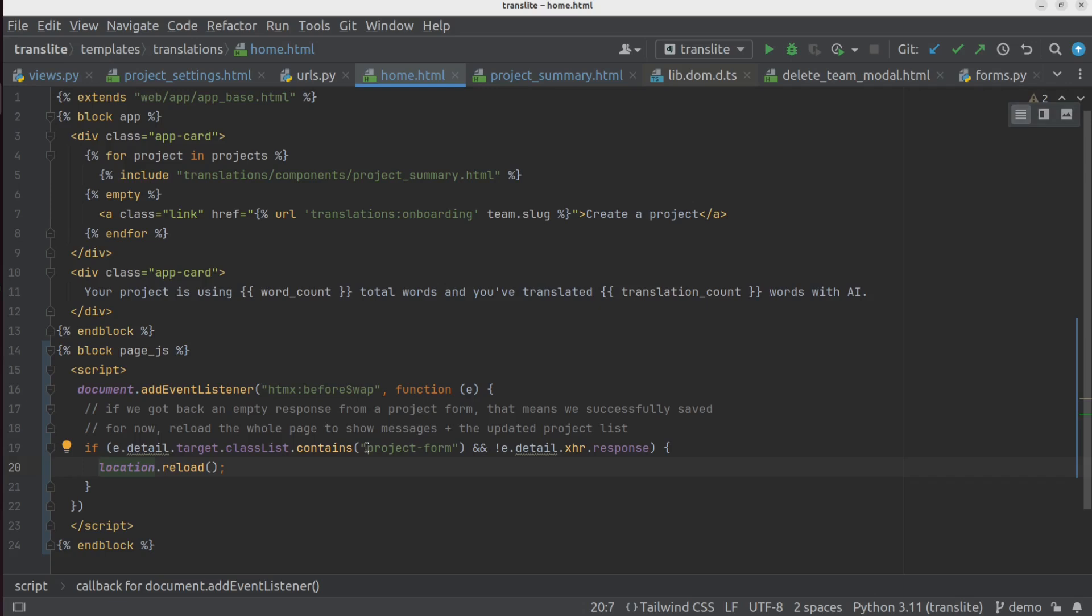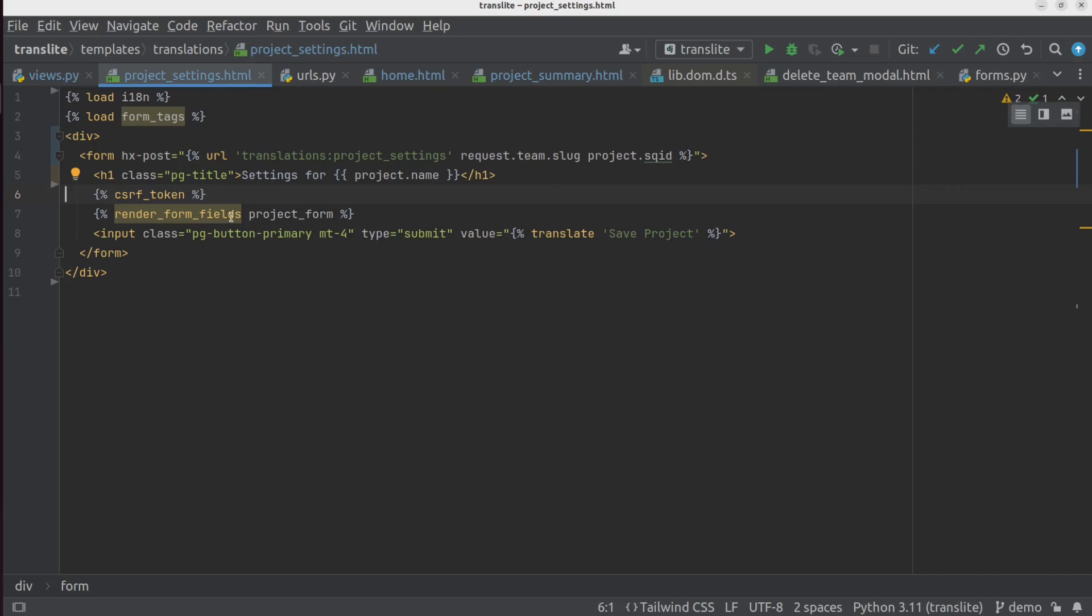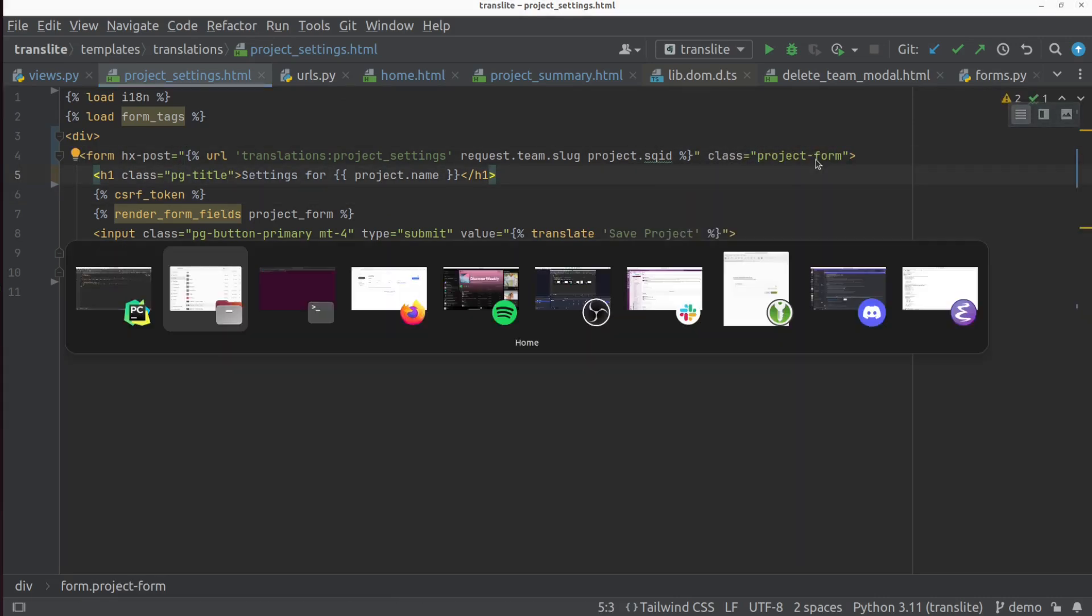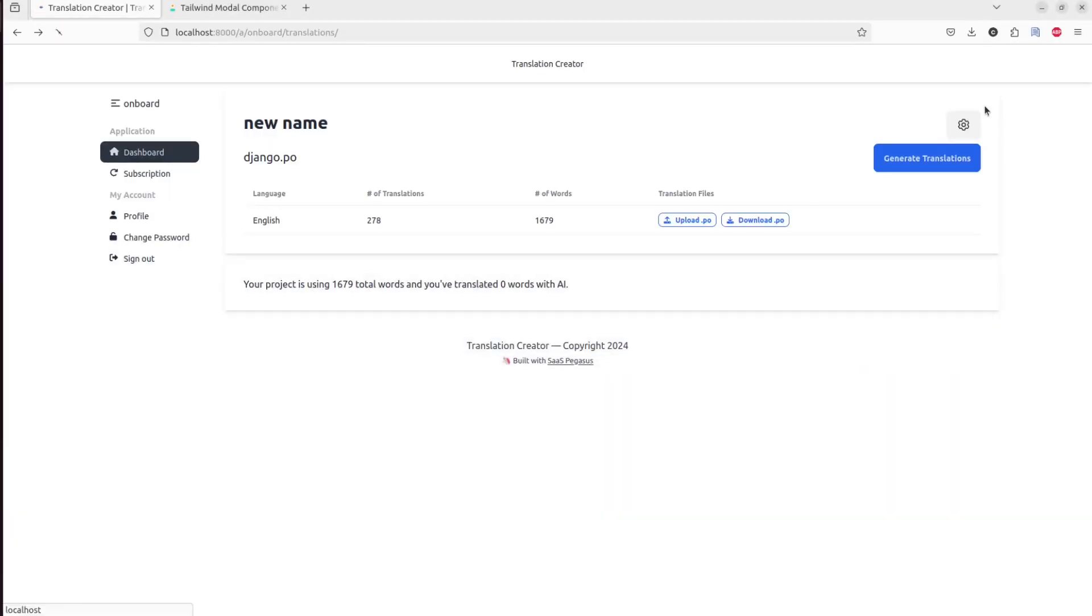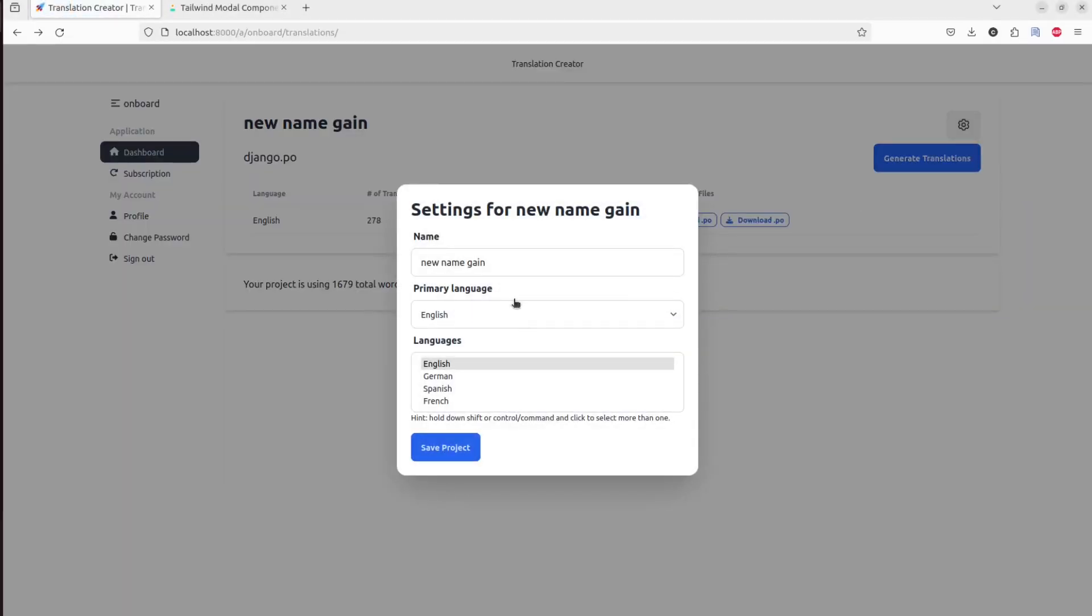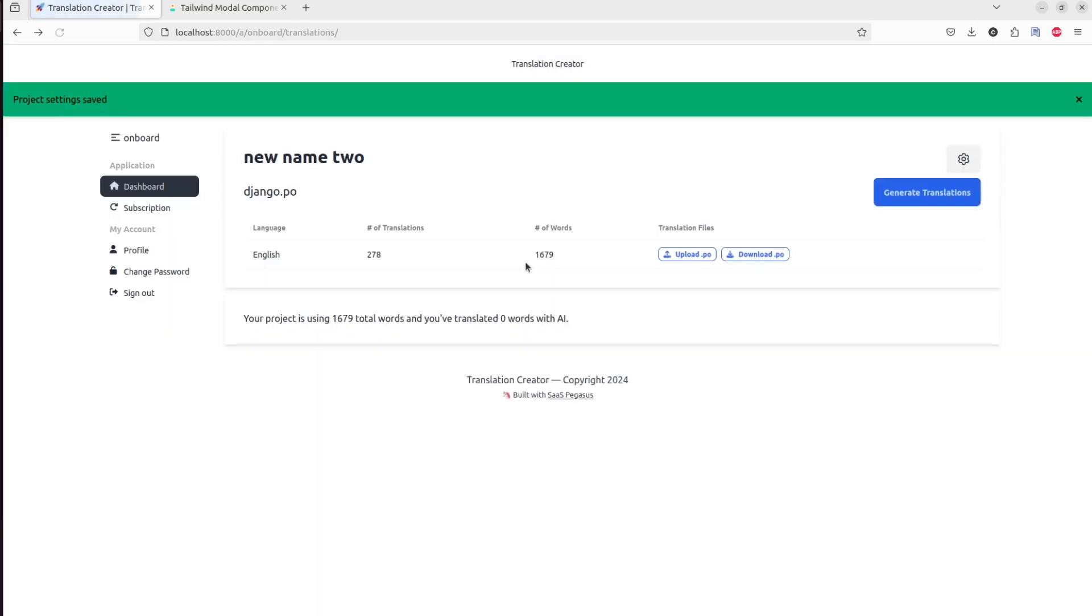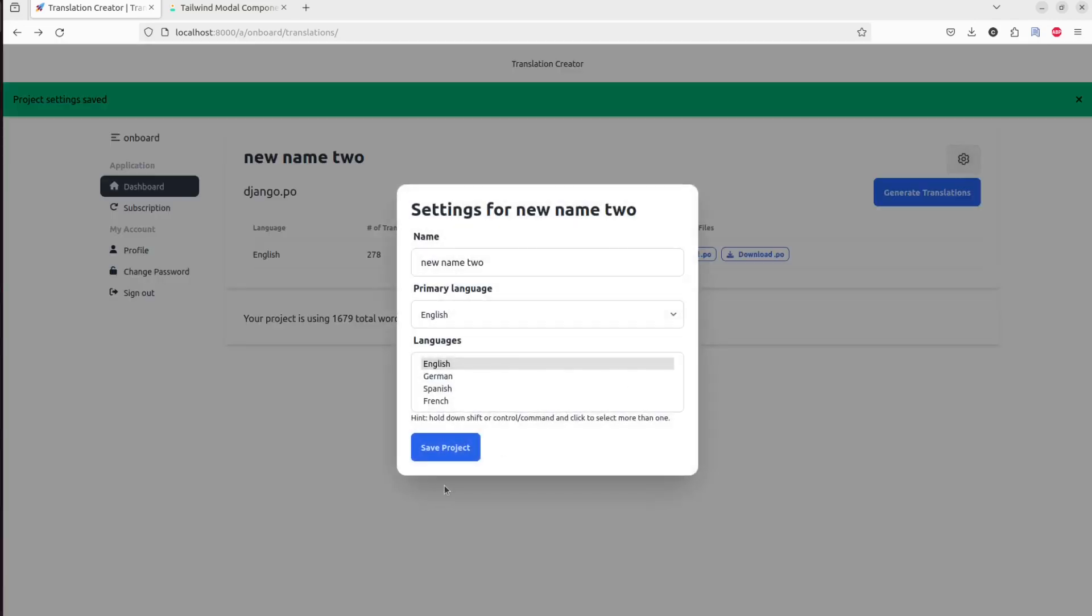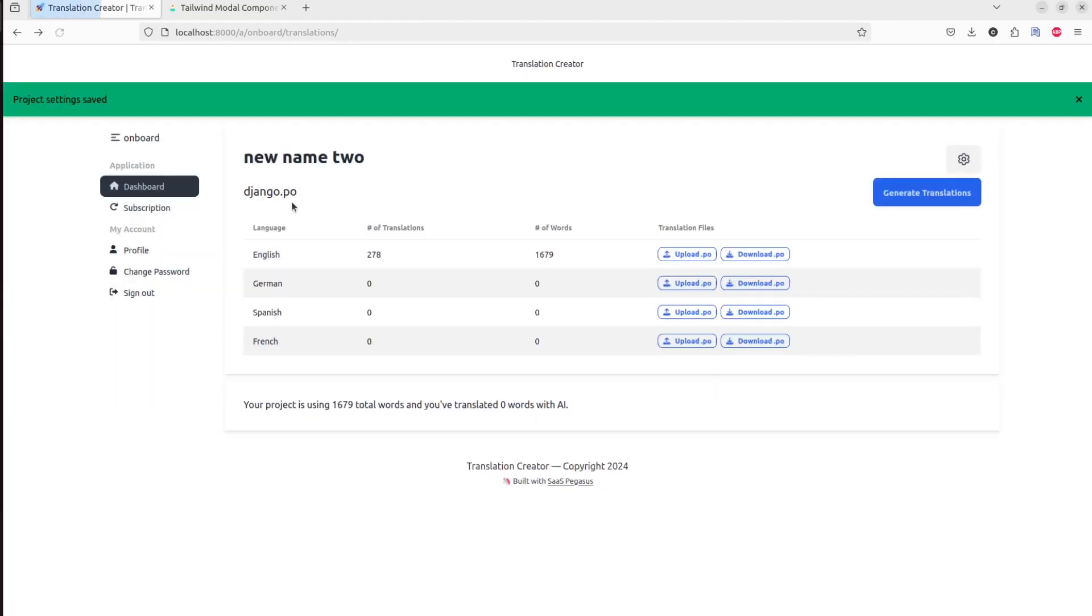And so the last thing we need to do is we need to add this class to the element that is getting swapped, which in this case is the form itself. So if I did that right, then now when we submit this form, we'll first check the validation. Validation looks good. And now when we submit the form, we still get the messages. We still get this nice update. You can see if I add languages, those languages will pop up in the table.